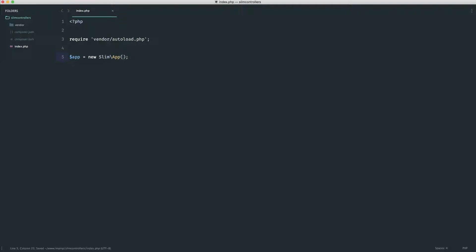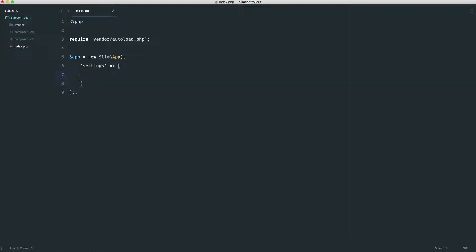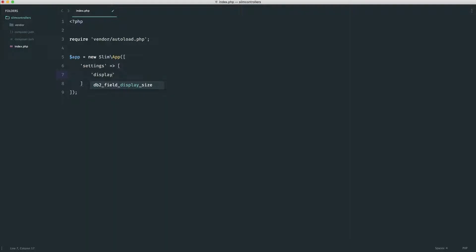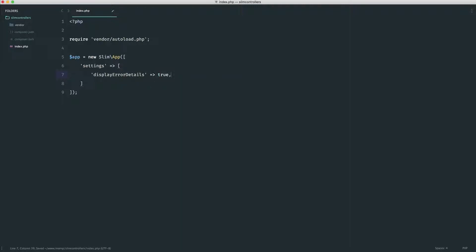And what I'm going to do just for the purpose of this video is pass in the setting to display error details. If we see any problems, this will show any errors in the stack trace. So I'm going to change this to displayErrorDetails and change this to true. So that will give us any errors out.